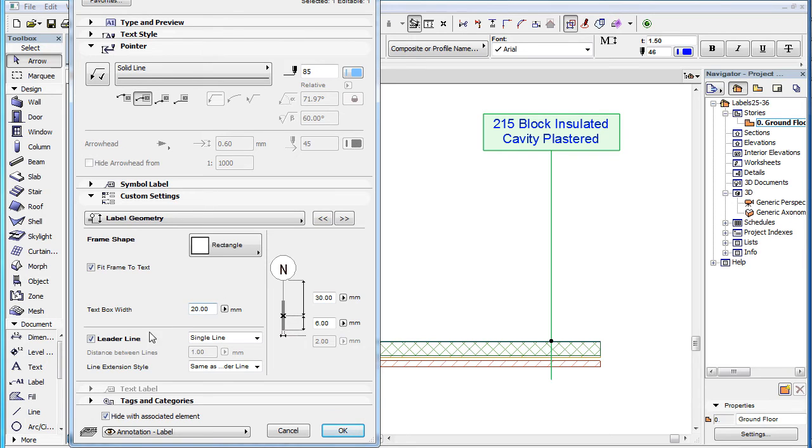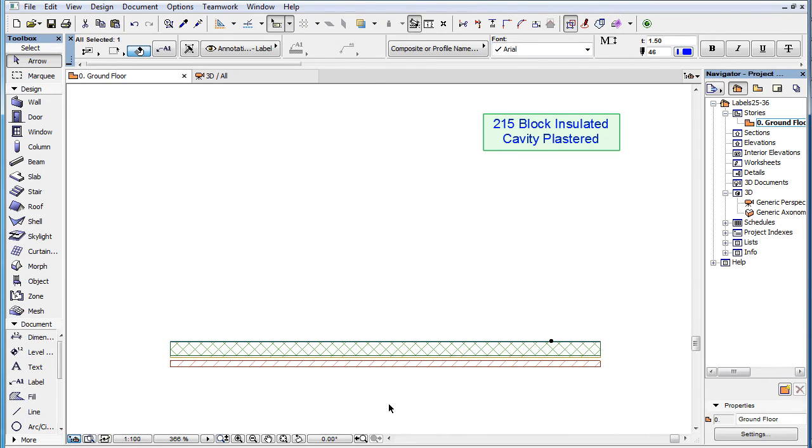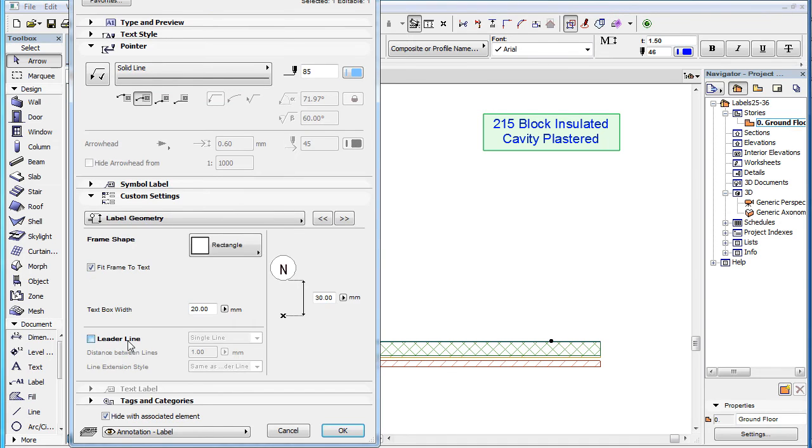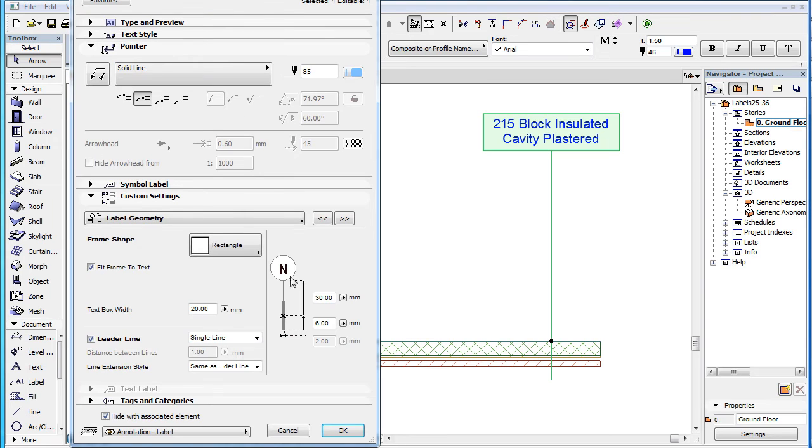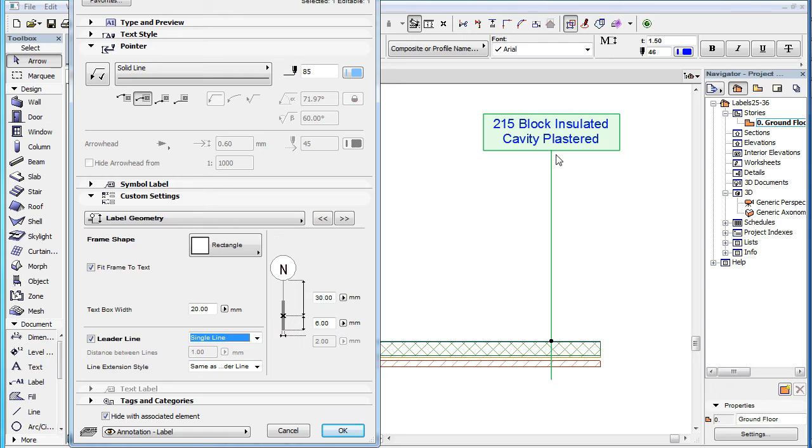When the leader line checkbox is checked, a leader line is generated. In the field to its right, you can specify whether this leader line should be drawn as a single line, or as a double line.